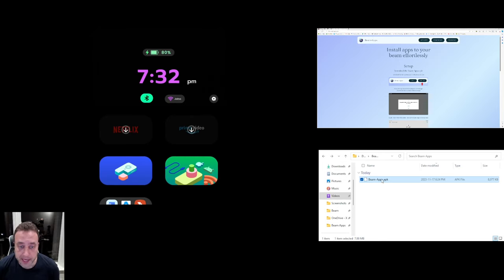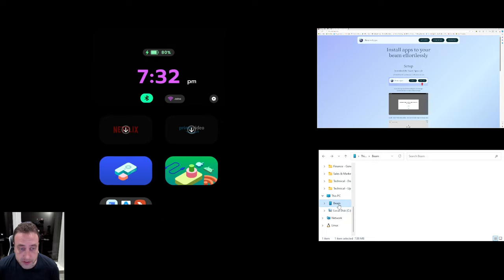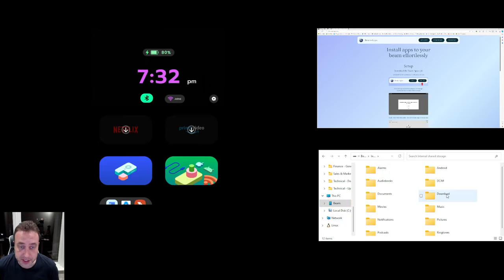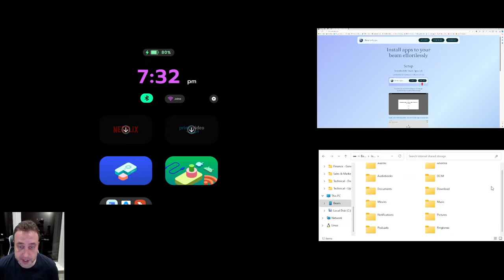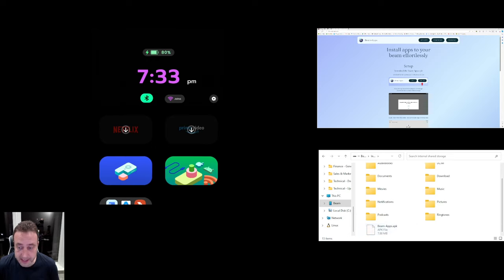We're then going to take that application, right click on it and hit copy on your PC, then scroll down to this PC and you'll see Beam, and then click on internal shared storage and then right click and paste that file into the root of that device.